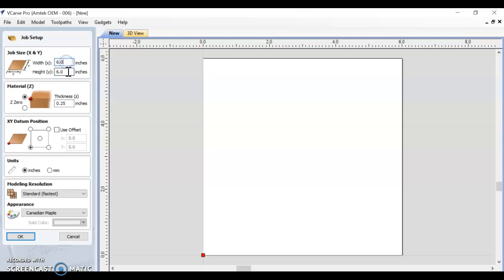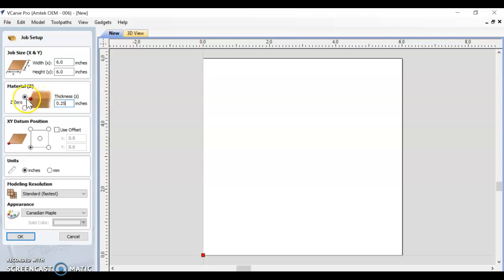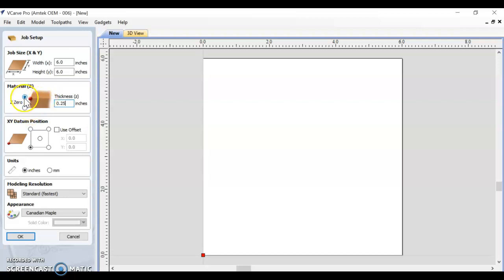These tiles are going to be 6 inches by 6 inches. The material thickness is 0.25, it's a quarter inch thick. And you need to make sure that your Z0 is set to the top of the material, not the bottom. This is going to mess up your cutting depth. If you put it down here, it's going to confuse the CNC. We want to make sure it's at the top.